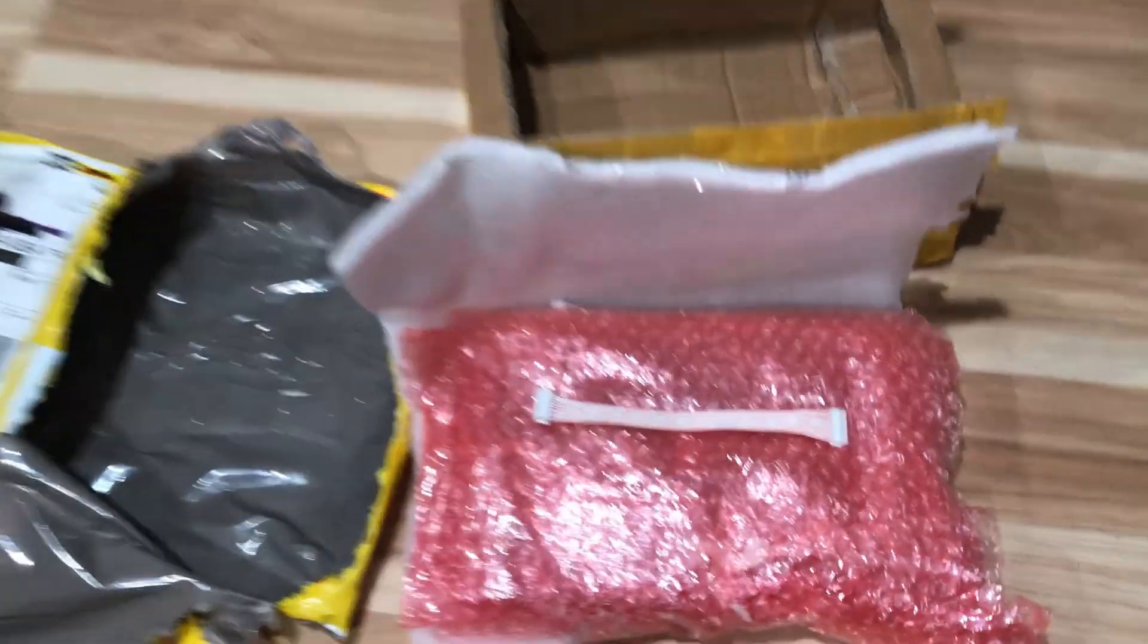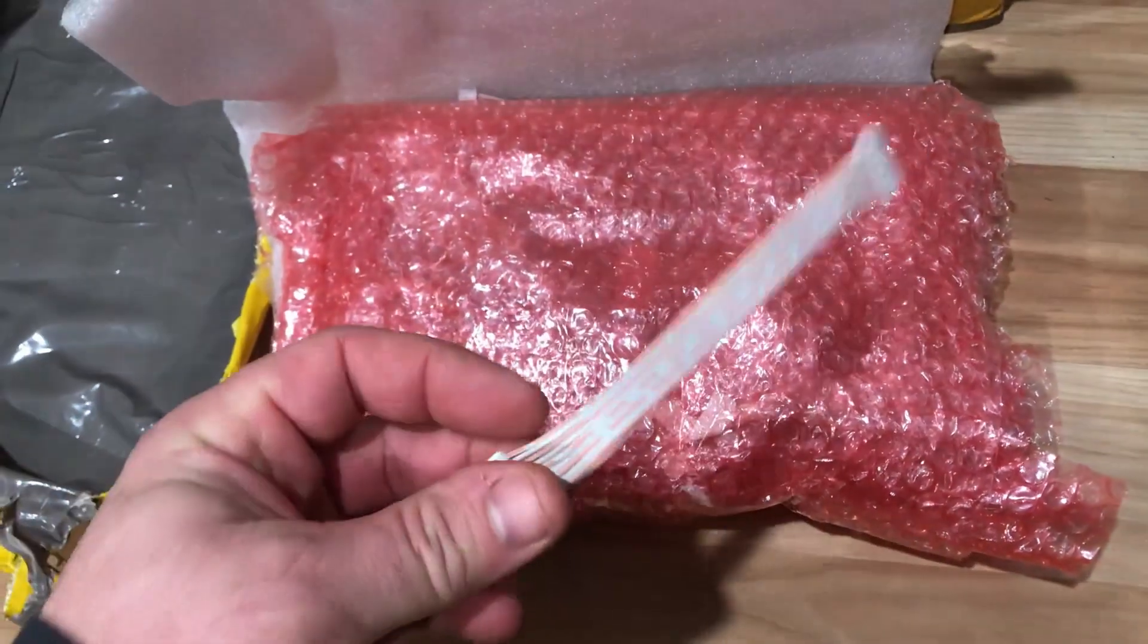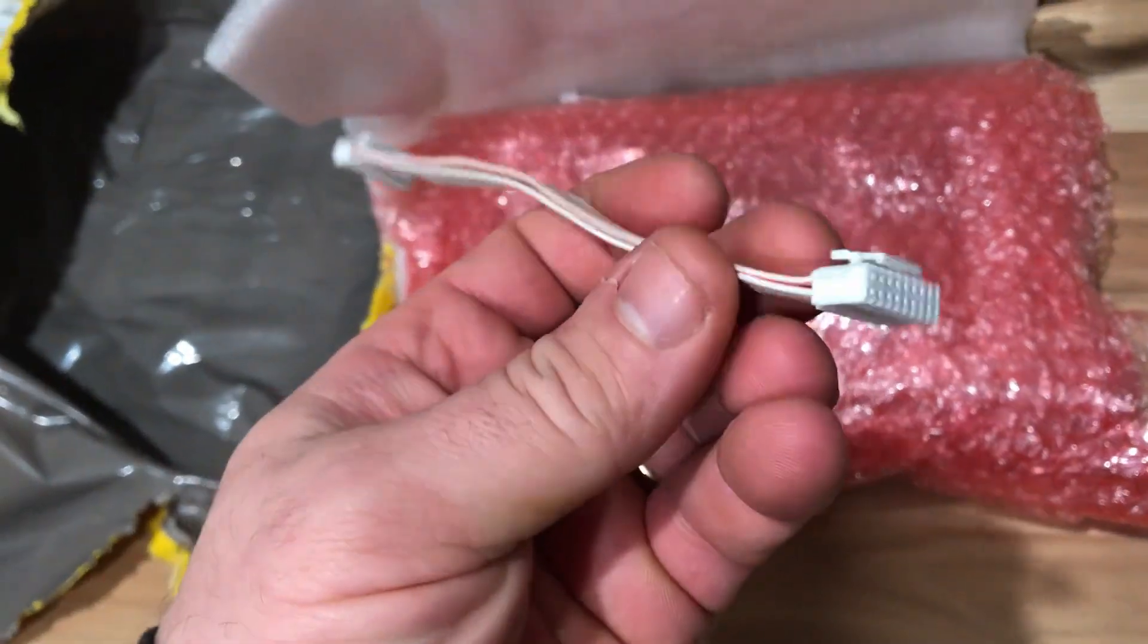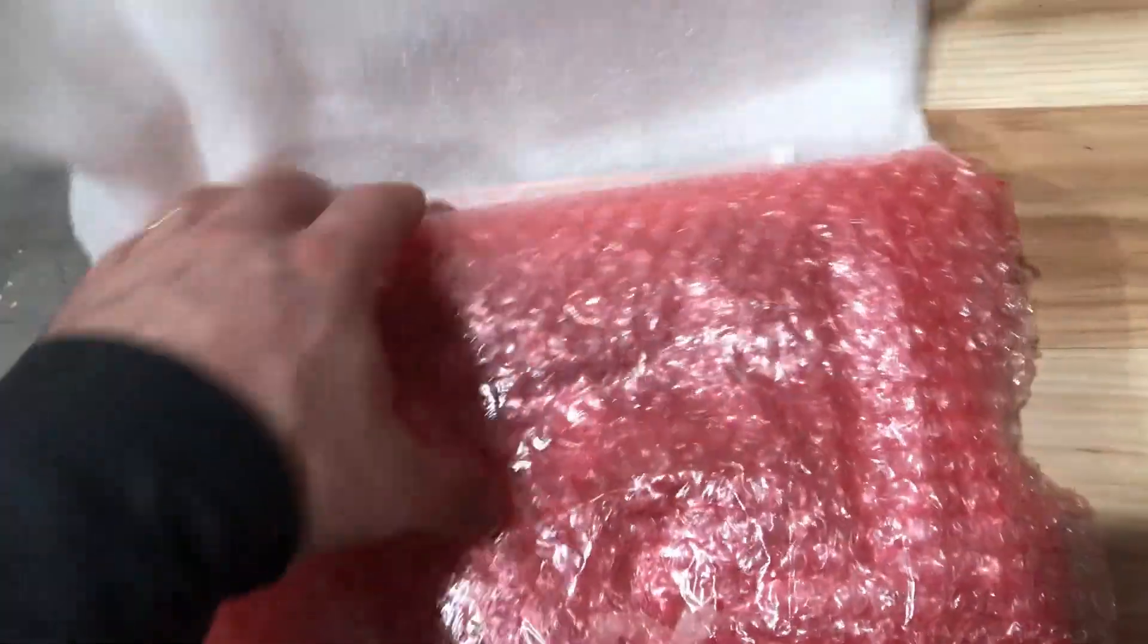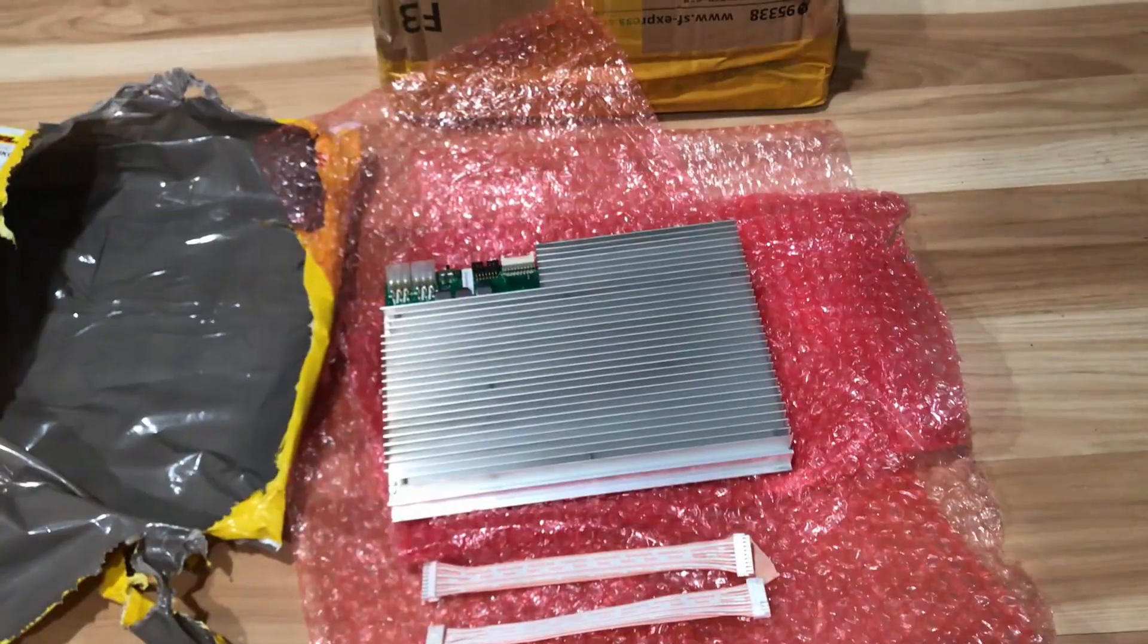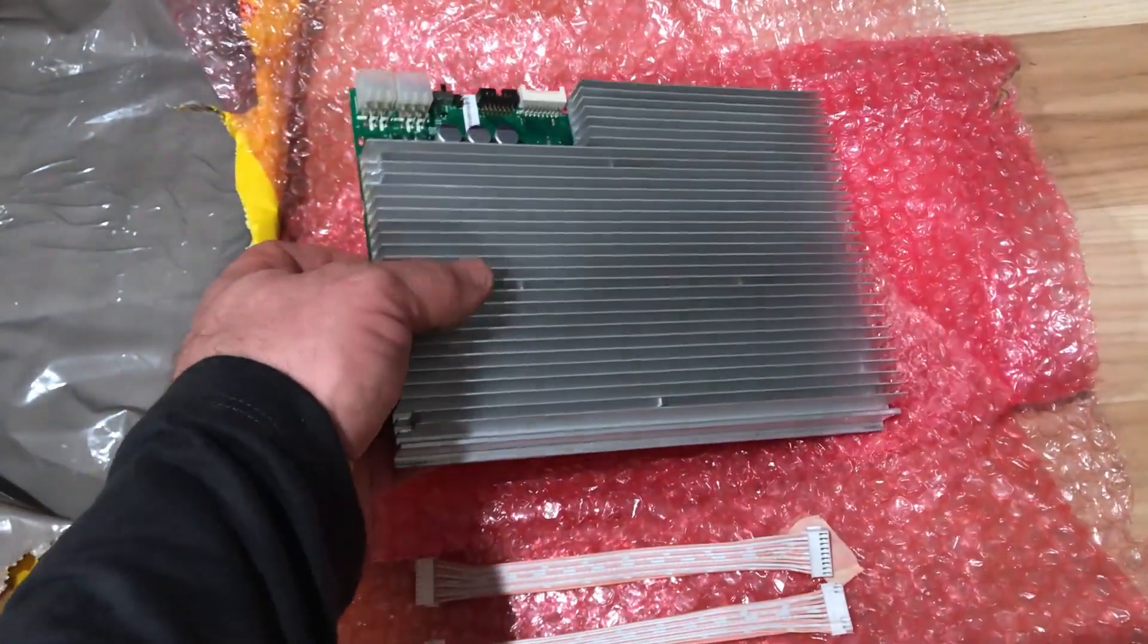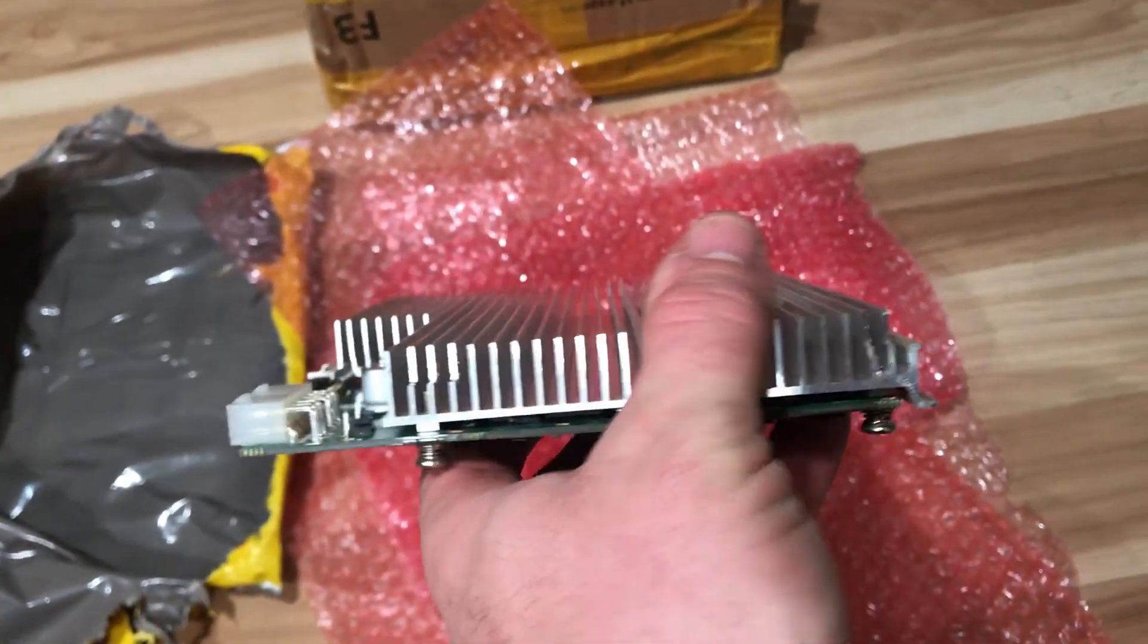In a fairly well wrapped package we have a cable. This is from hash alt coin by the way. And it looks like we have another one. And inside a bunch of bubble wrap, it looks like we have an FPGA board.